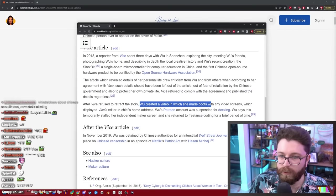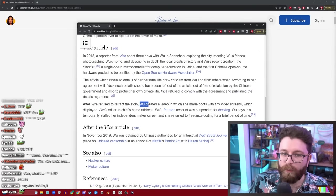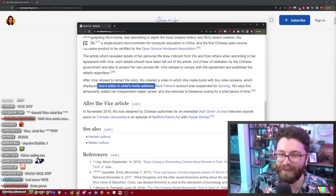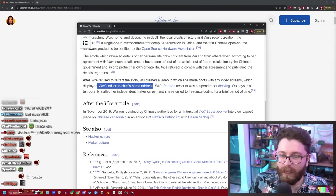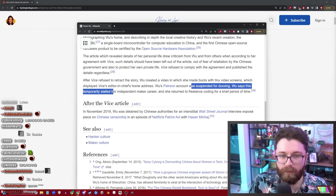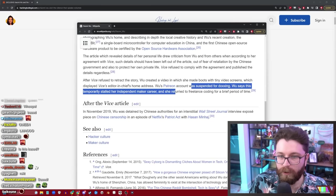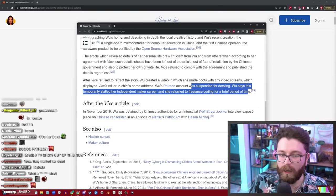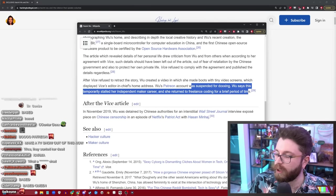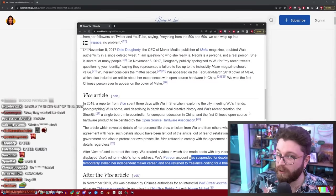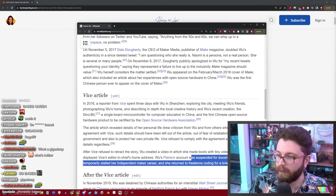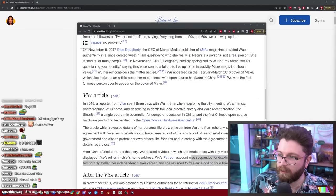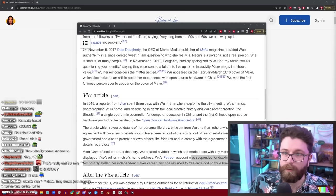After Vice refused to retract the story where they doxxed her, Wu created a video in which she made boots with tiny video screens which displayed Vice's editor-in-chief's home address. Wu's Patreon account was suspended for doxing. Wu says this temporarily stalled her independent maker career. She returned to freelance coding for a brief period of time.